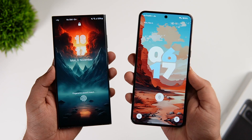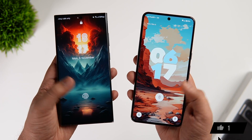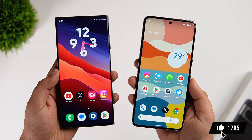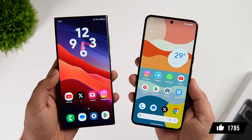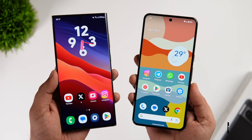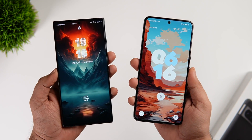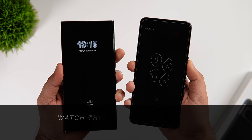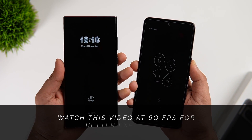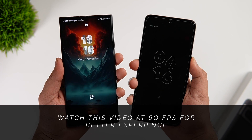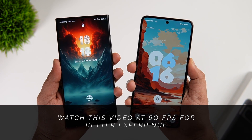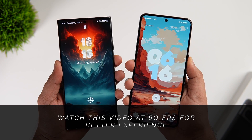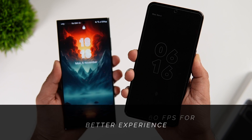Stay tuned and watch this video till the very end. Also, let's aim for at least 1,000 likes on this one. Drop a like, leave a comment, and let's get started. Before I start the comparison, let me confirm that the animations are set to default and I have set the refresh rate to 120Hz on both of these phones. Now let's start comparing the animations.